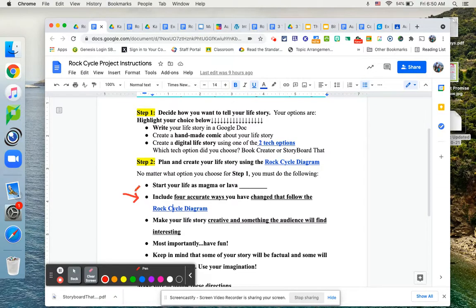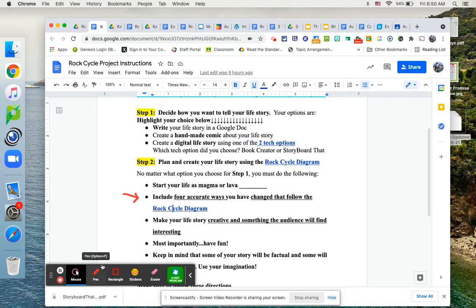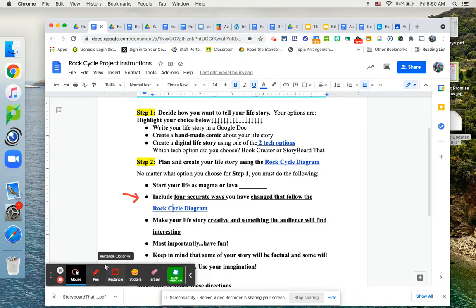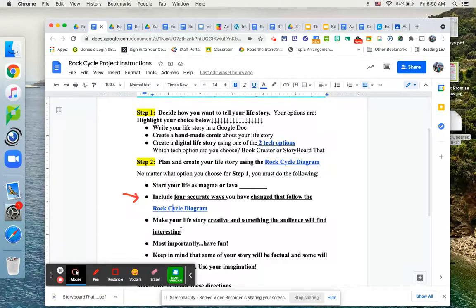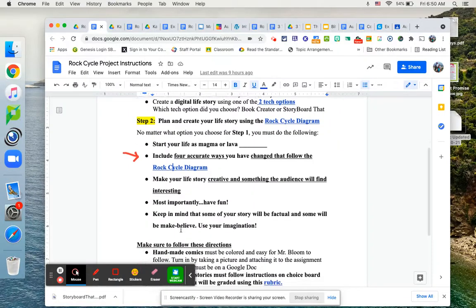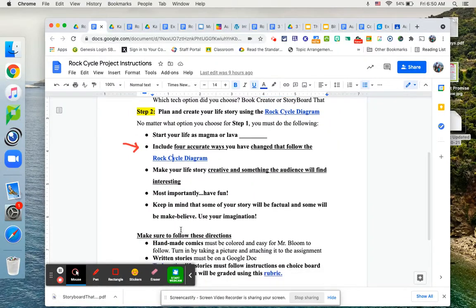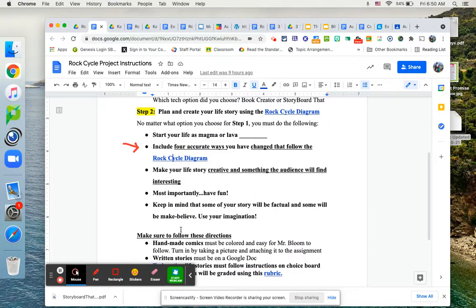Make your life story interesting and creative, and something your audience, which is going to be me, is interested in reading and looking at. Have fun with this. Keep in mind, I always get this question. Can some of my story be make-believe?